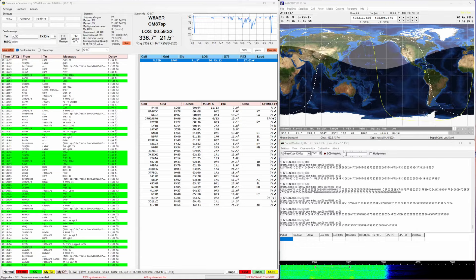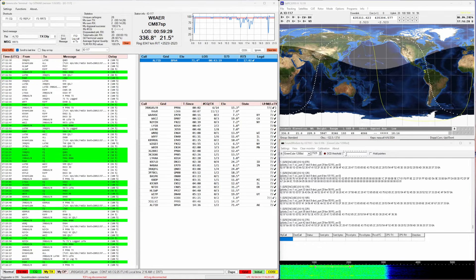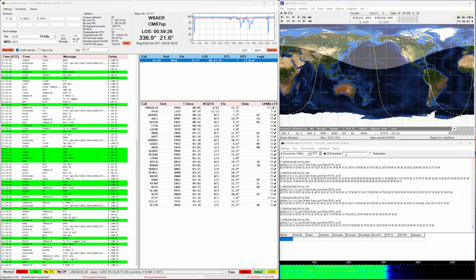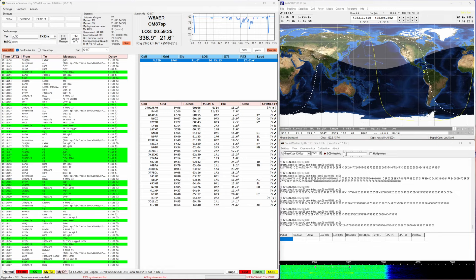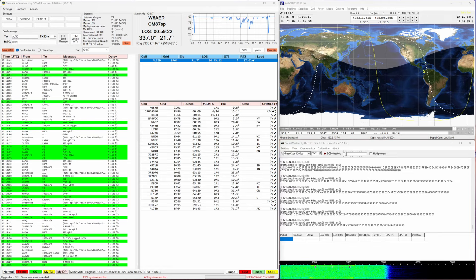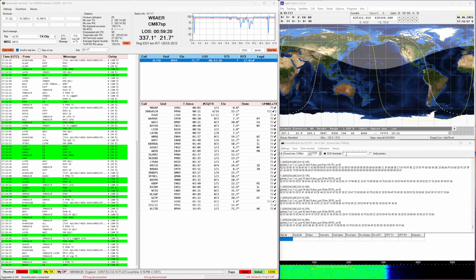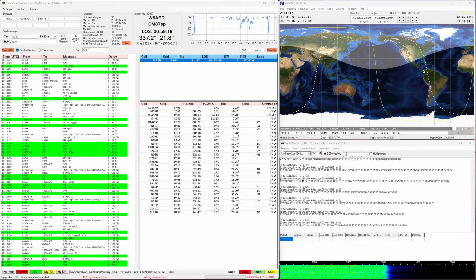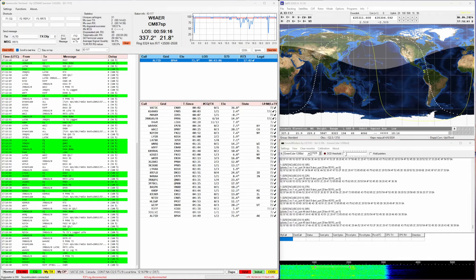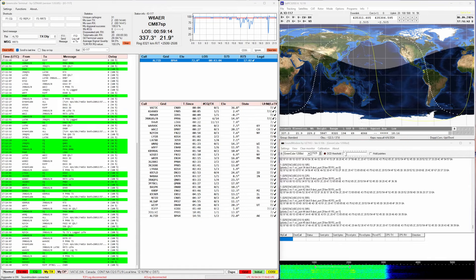The azimuth and elevation are controlled by the SatPC32 software and doppler is also compensated for by the software. So the only thing I really need to do is make the contacts once you get it all set up and configured. Again, if you would like to see exactly how to do that, let me know below.